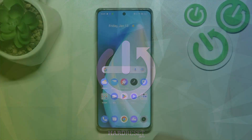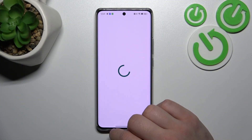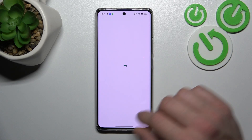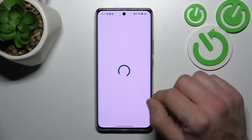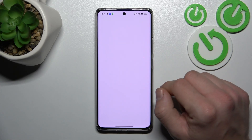In the beginning, let's enter Wallet. Tap View Wallet.